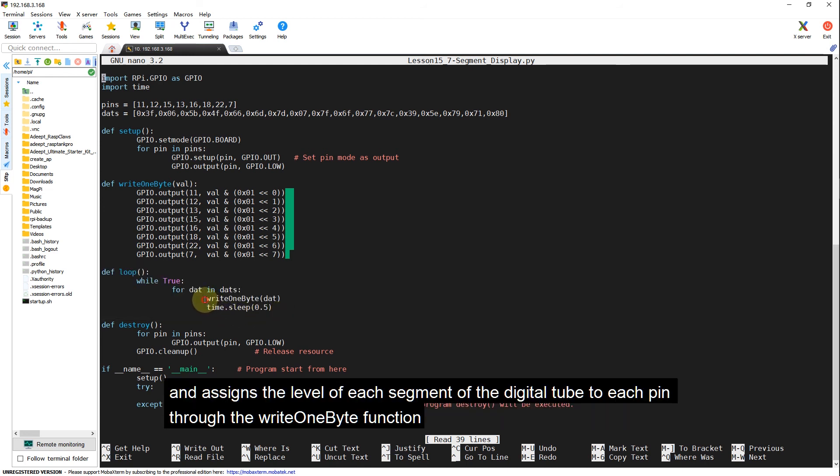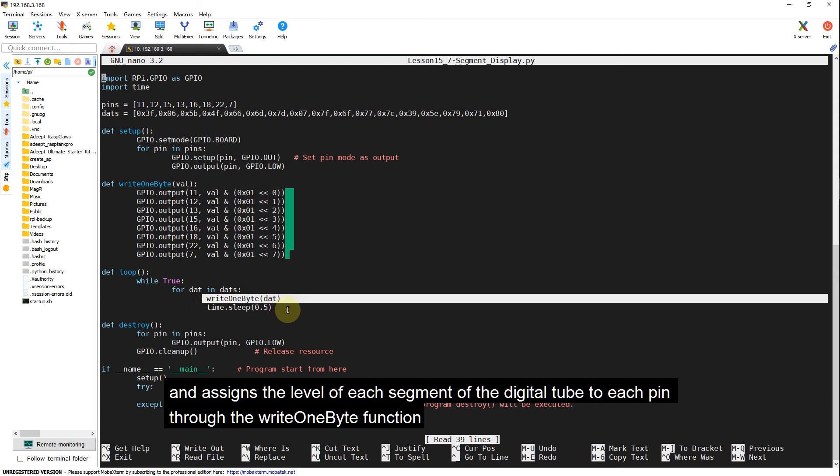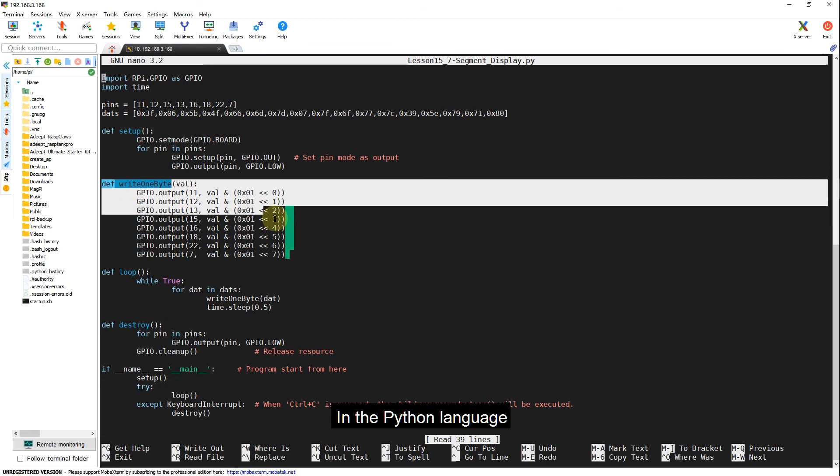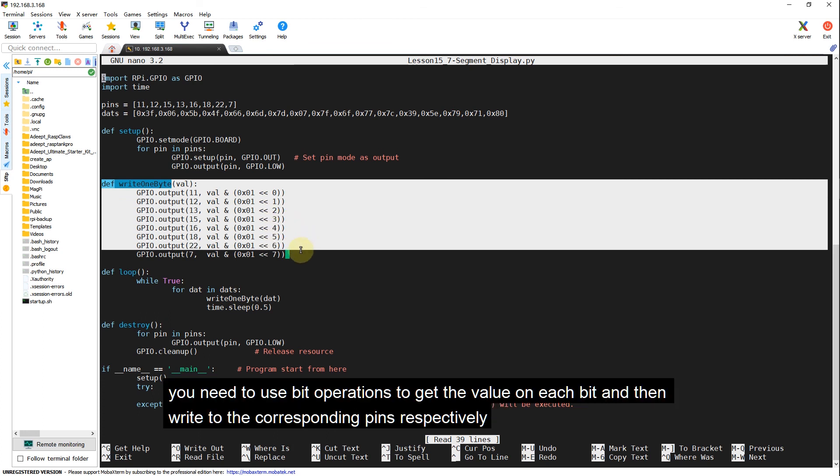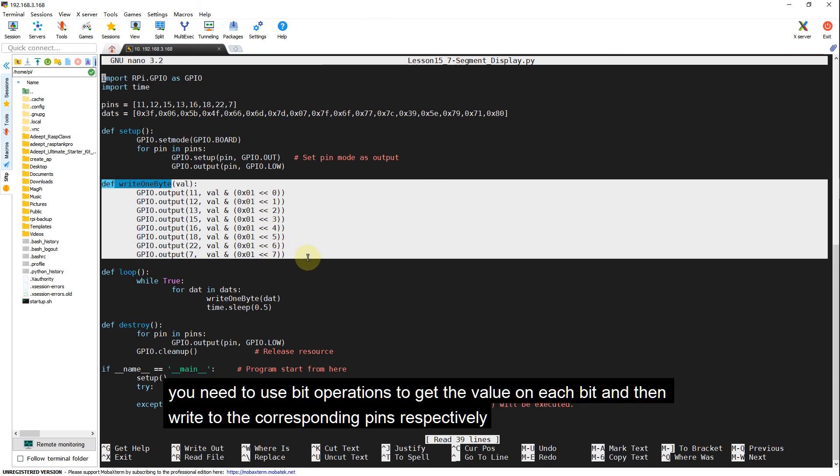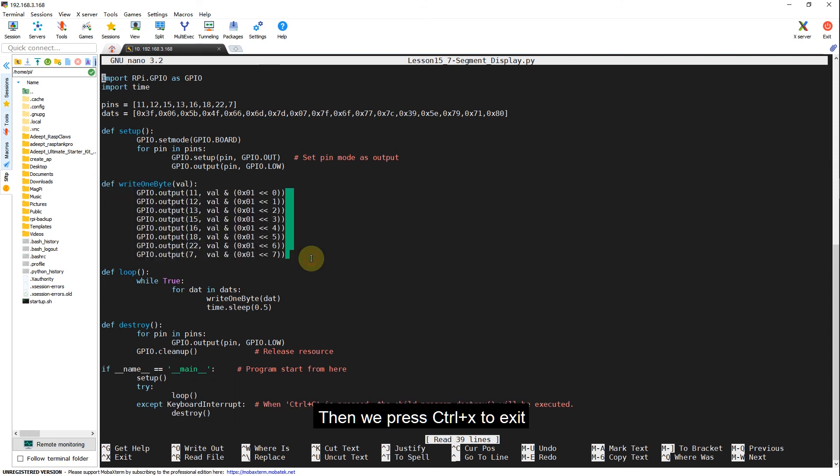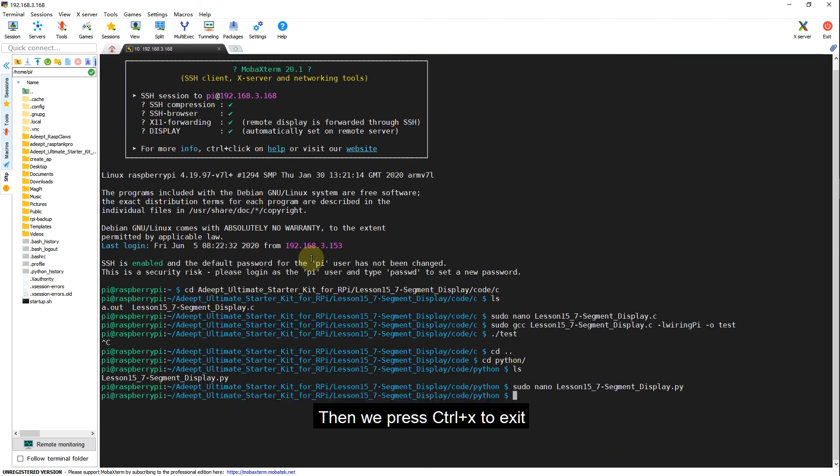And assigns the level of each segment of the digital tube to each pin through the write1byte function. In Python language, you need to use bit operations to get the value on each bit, and then write to the corresponding pins respectively. Then we press Ctrl and X to exit.